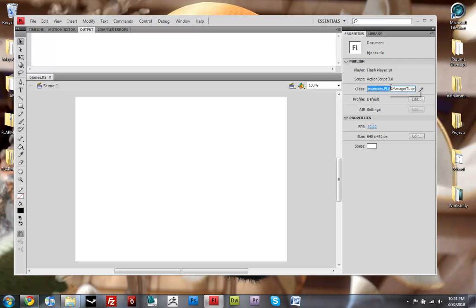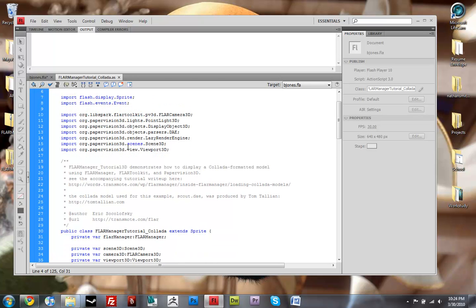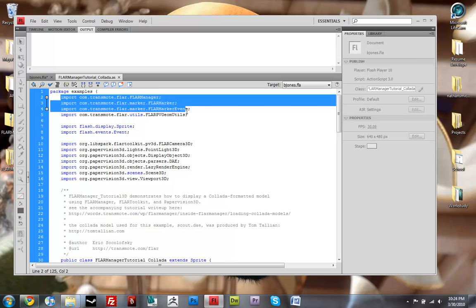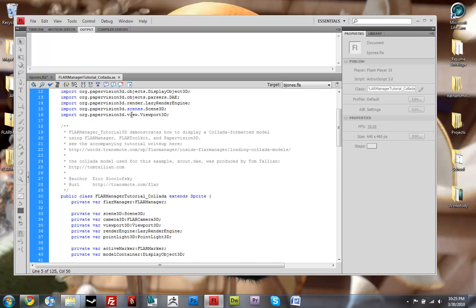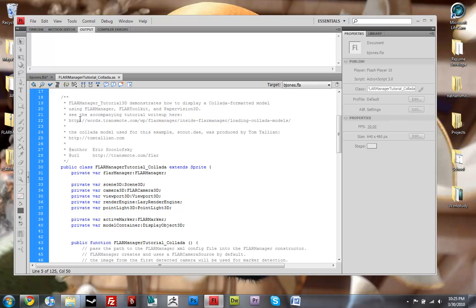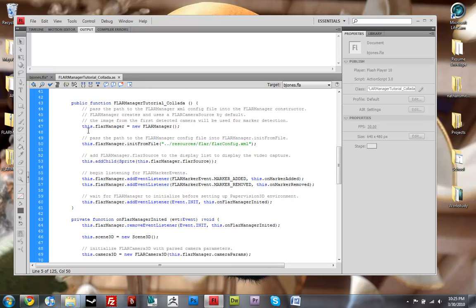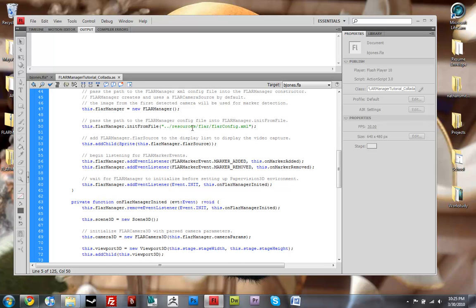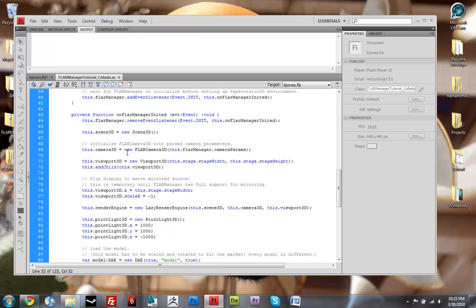So then once you type in examples.flarManagerTutorial.tutorial_colada, you can click this little pencil and that will just open up that ActionScript file. And inside of here, you have a whole bunch of other ActionScript files that are being imported and the flar toolkit files. And just some information about what this file is. And then you have your variables being set up, and flarManager being set up, and it works for your config file. And then it adds your markers and creates a new scene.